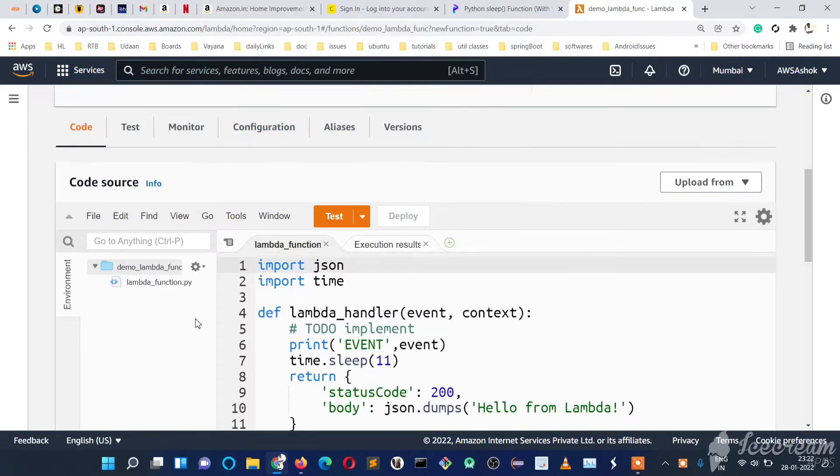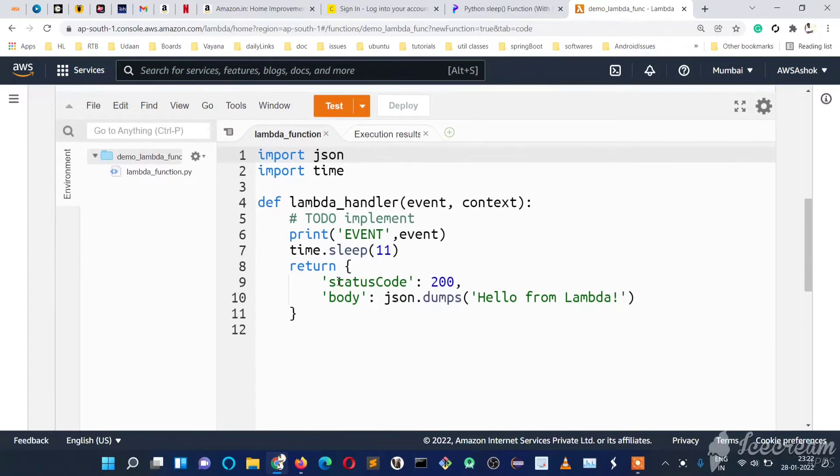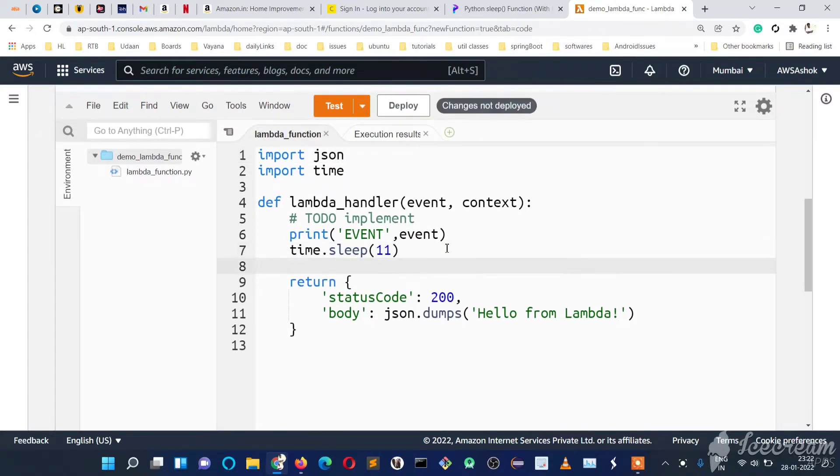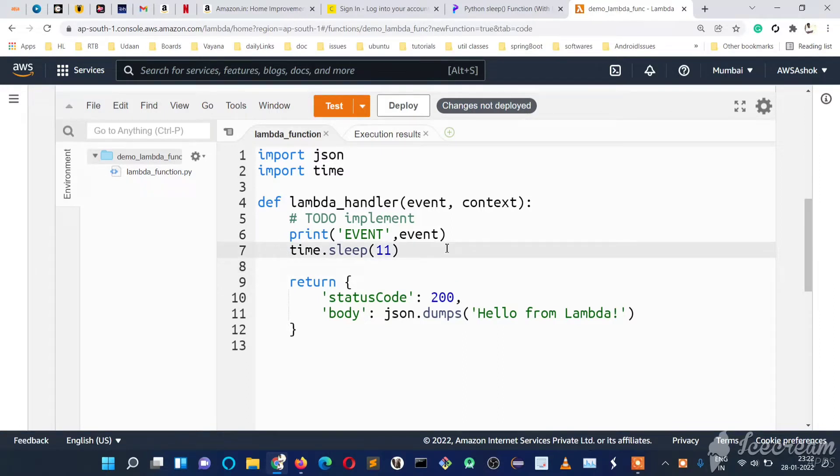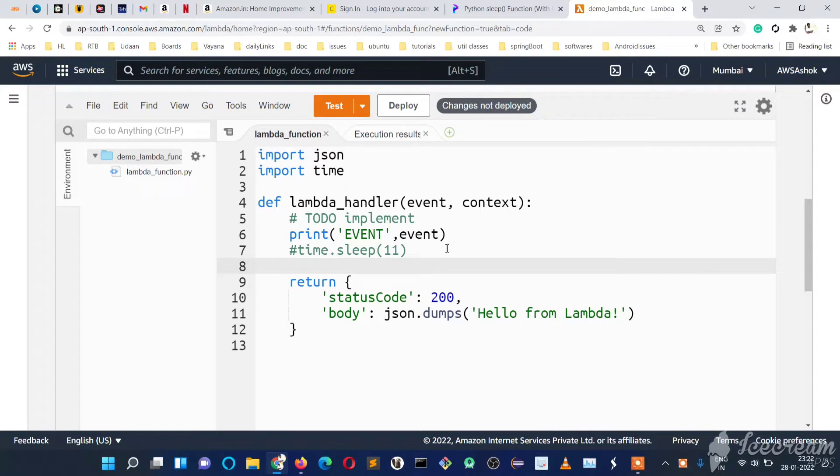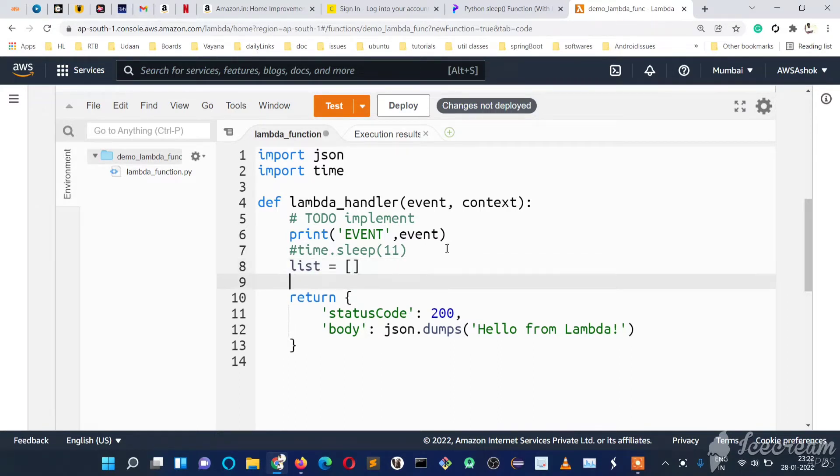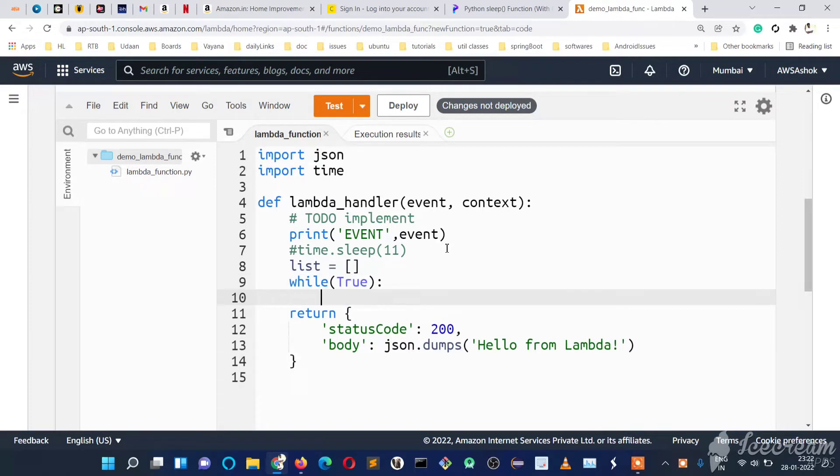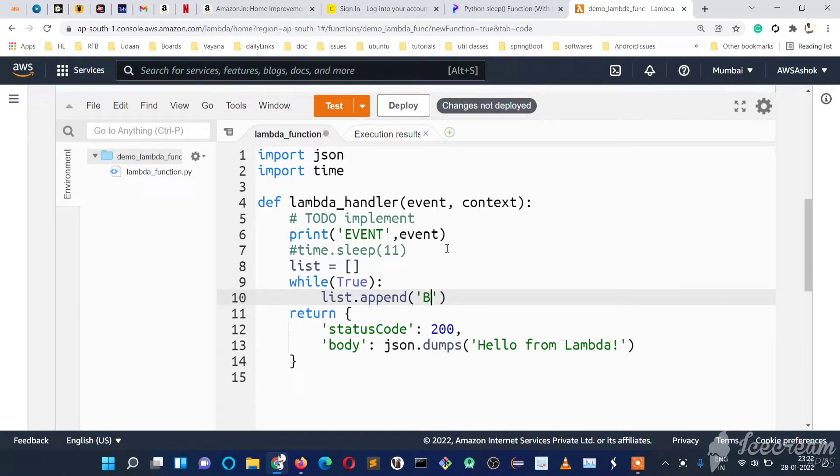We'll create an empty list. We'll comment this line since we've already tested the timeout. Now we'll create an empty list and write a while loop: while true. What we'll do is append a value every time—just write 'beginner code'.